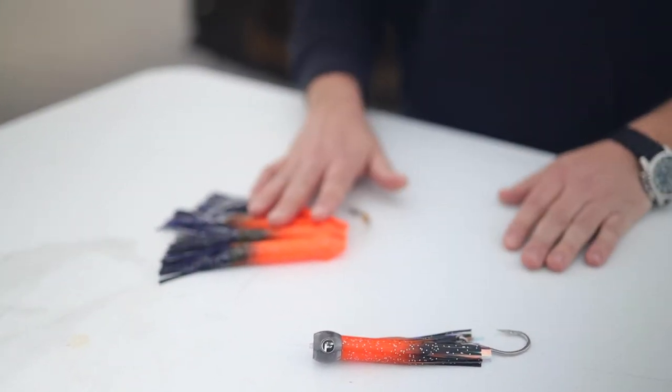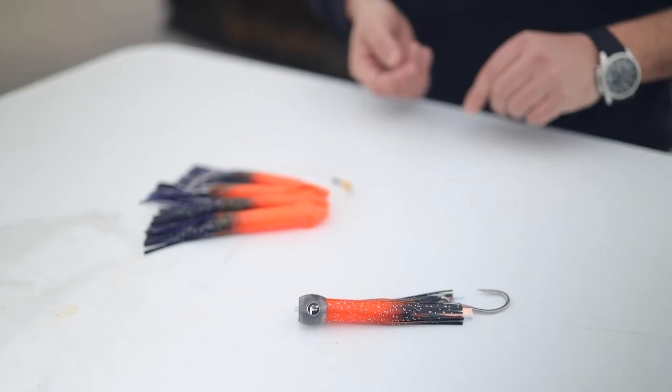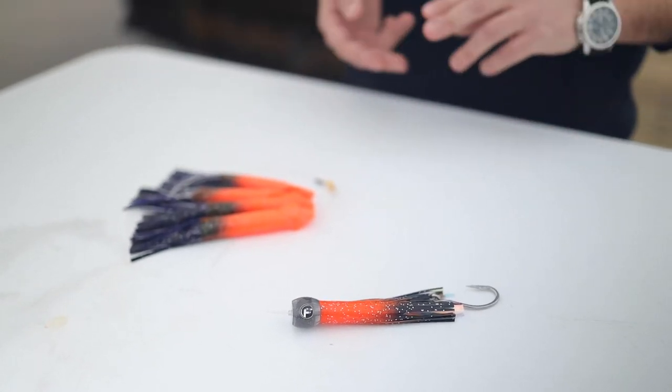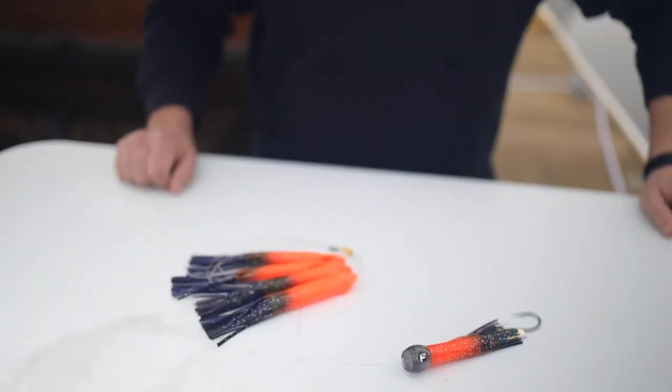This orange and black is killer on things like blackfin, little schooly tunas, dolphins - they just get eaten up.